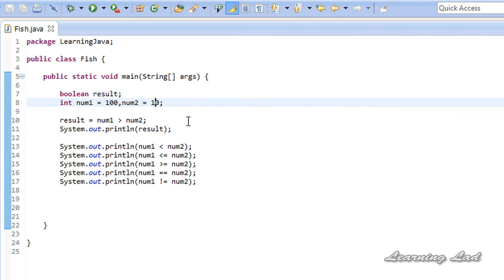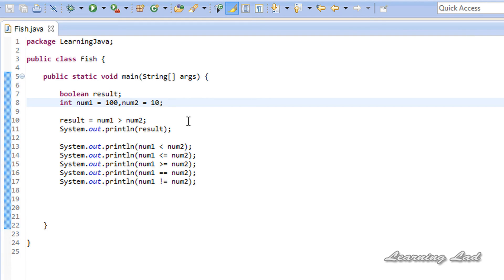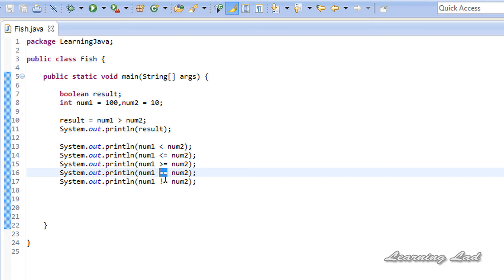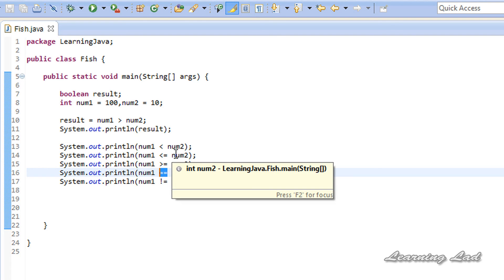So this is about the comparison operators available in Java. Whenever you use comparison operators with operands, the result is going to be a boolean value. These operators are widely used when making decisions in your programs, and I'll teach you that in upcoming tutorials. Also, when using the equal to comparison operator, make sure you use the equals sign twice — using only one equals sign makes it an assignment operator with an entirely different meaning. Thank you for watching, don't forget to subscribe. The source code is on my blog at learningladeducation.blogspot.com, where I've also posted source code for my C++ and Java tutorials. I'll see you in the next tutorial.